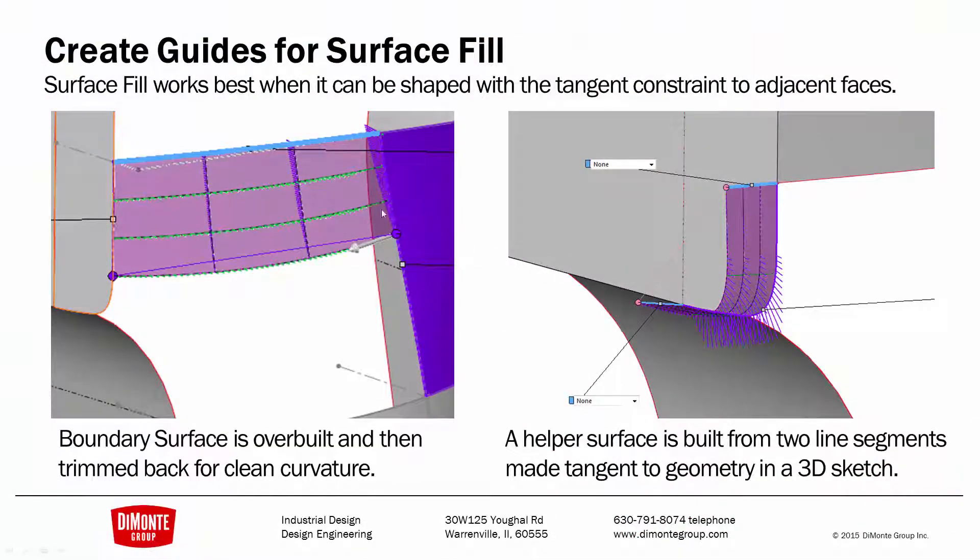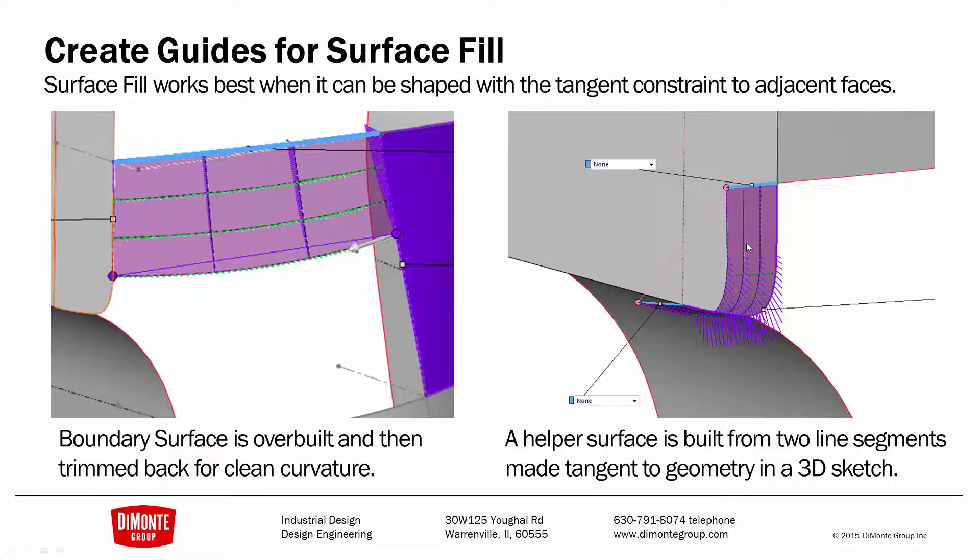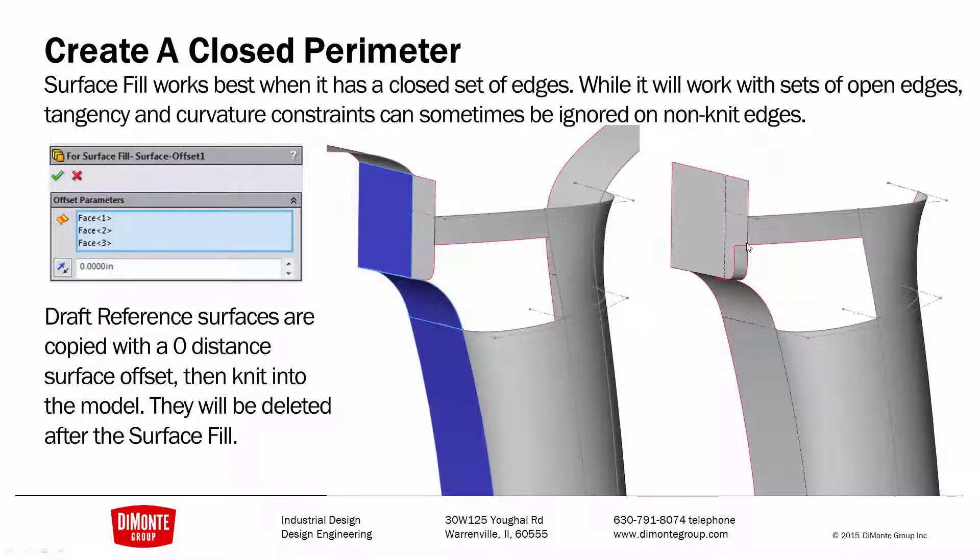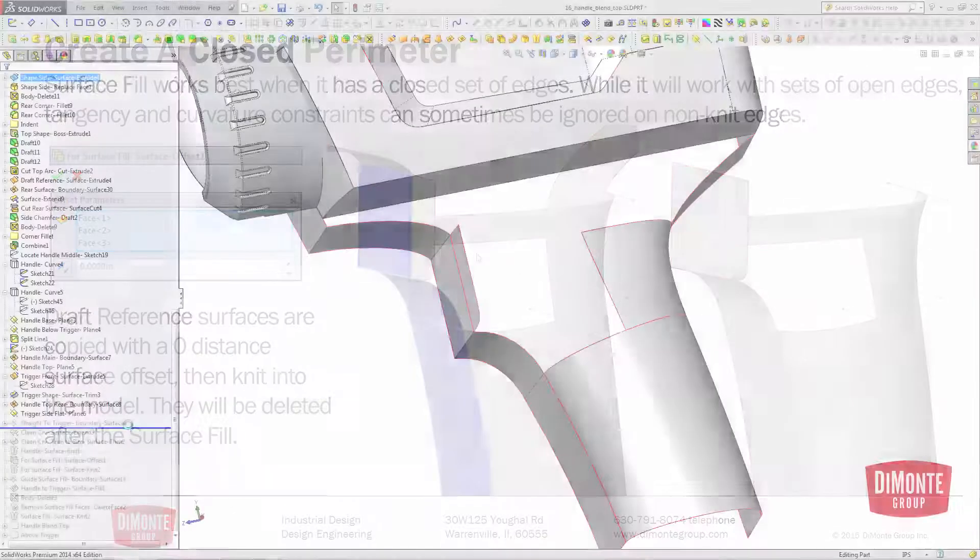So I'm going to create a boundary surface, and then I'm going to create another helper boundary surface that will help shape the surface fill. So that way I can get a clean opening, a clean patch for my surface fill to live in.